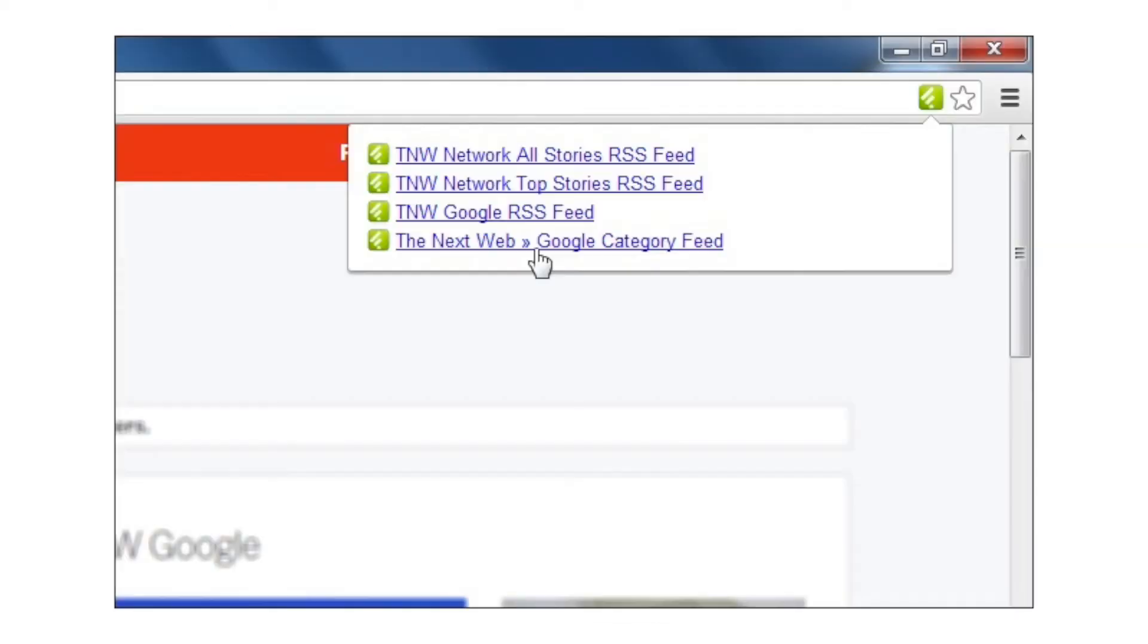The last thing to do when learning how to use Feedly is to add the Google Chrome Feedly subscribe extension. Now this is very handy because if you're ever on any website and you want to add that blog or site to Feedly, all you have to do is click the extension that you set up in Google Chrome and it will automatically add that to your Feedly account.